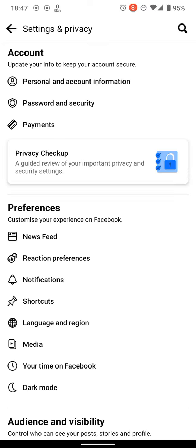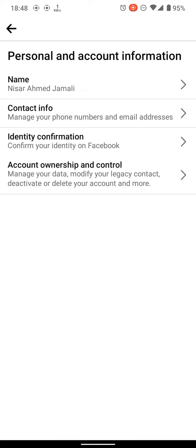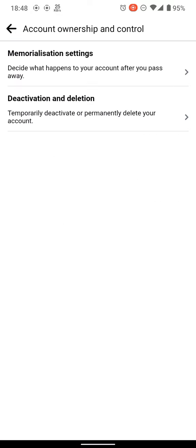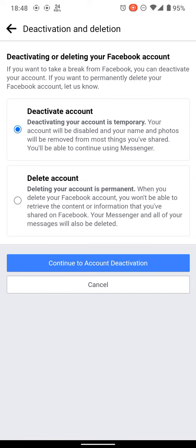In Settings, go to Personal Information, then go to Account Ownership and Control. After clicking this, there will be two options: Deactivation and Deletion.